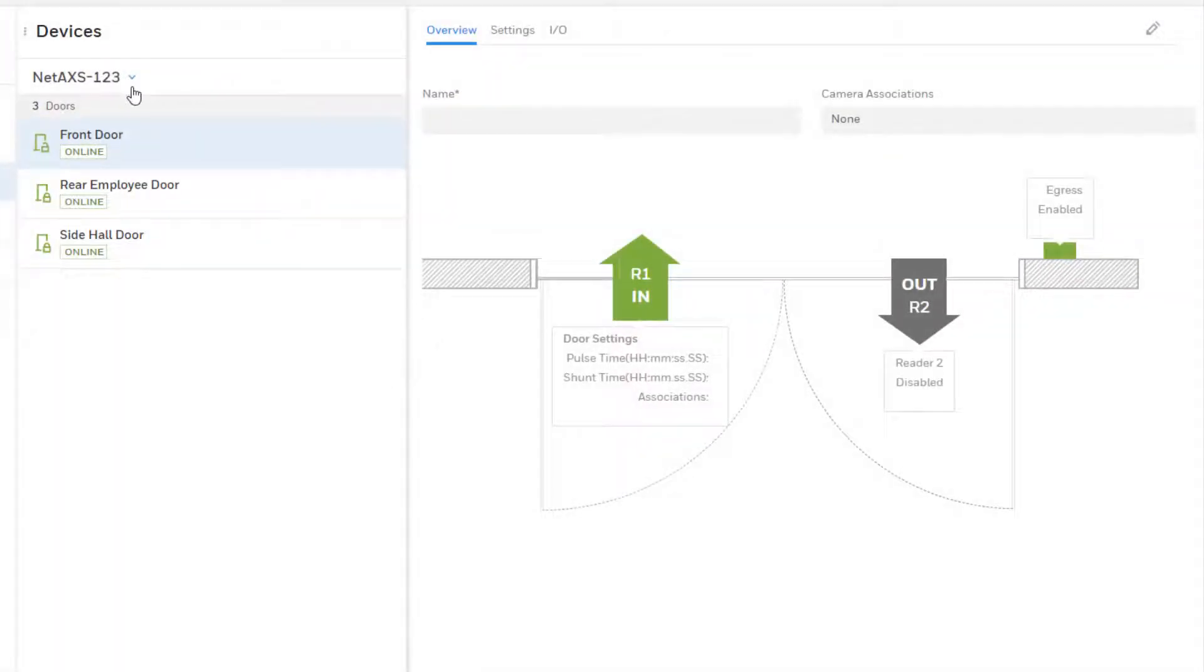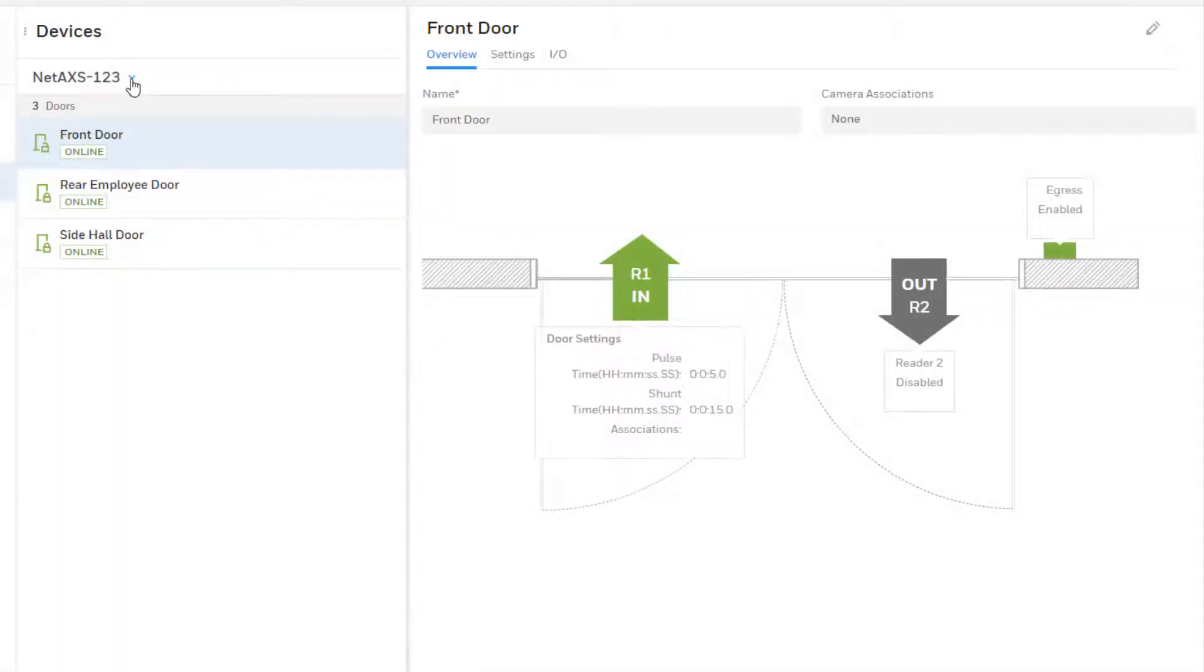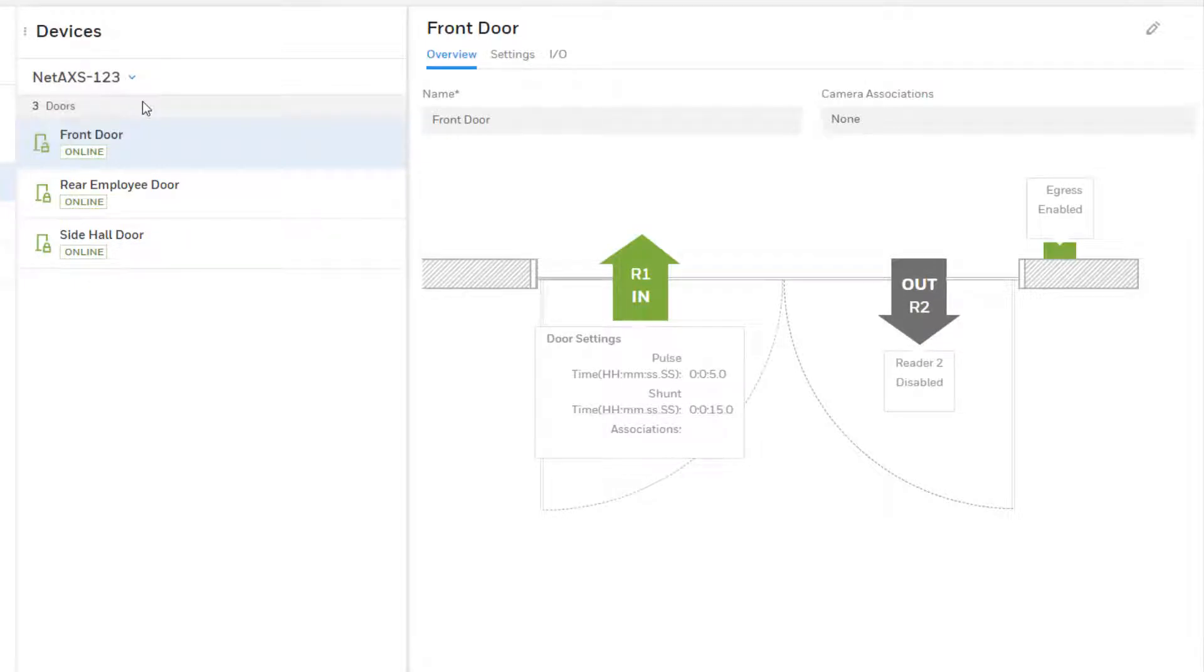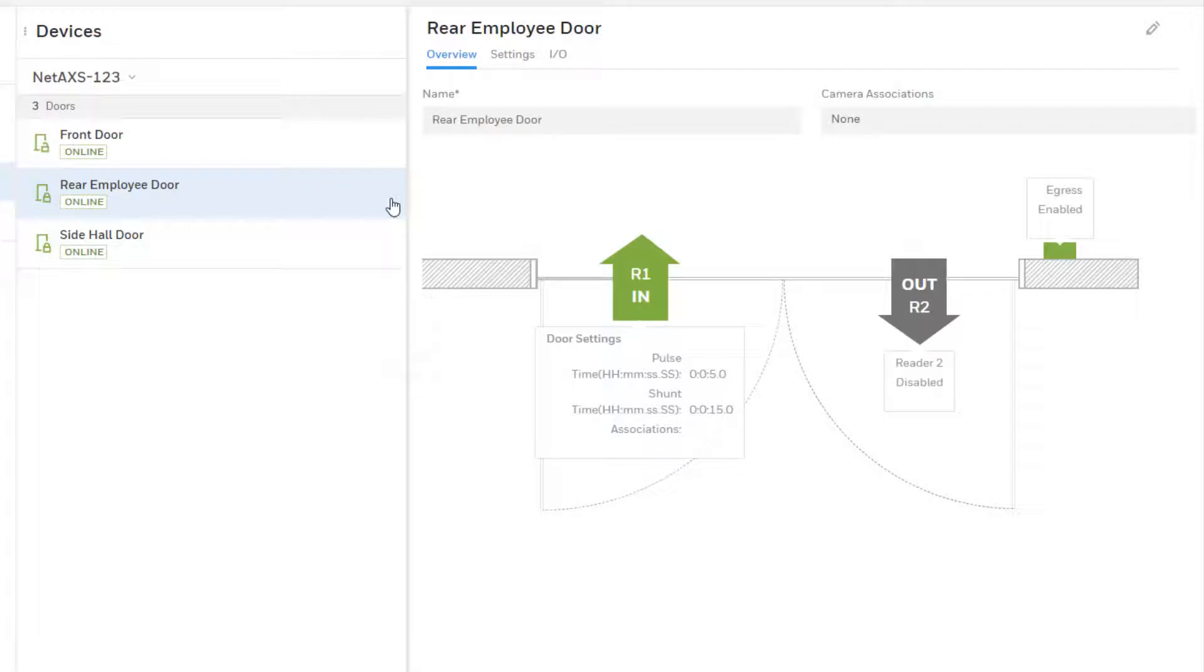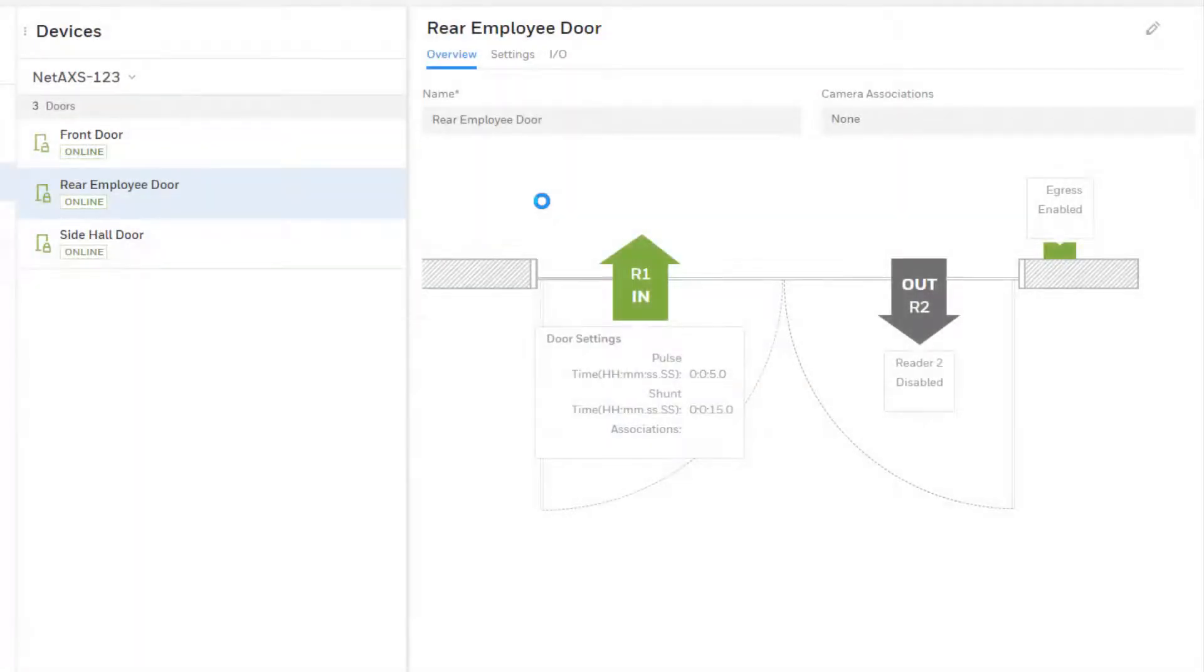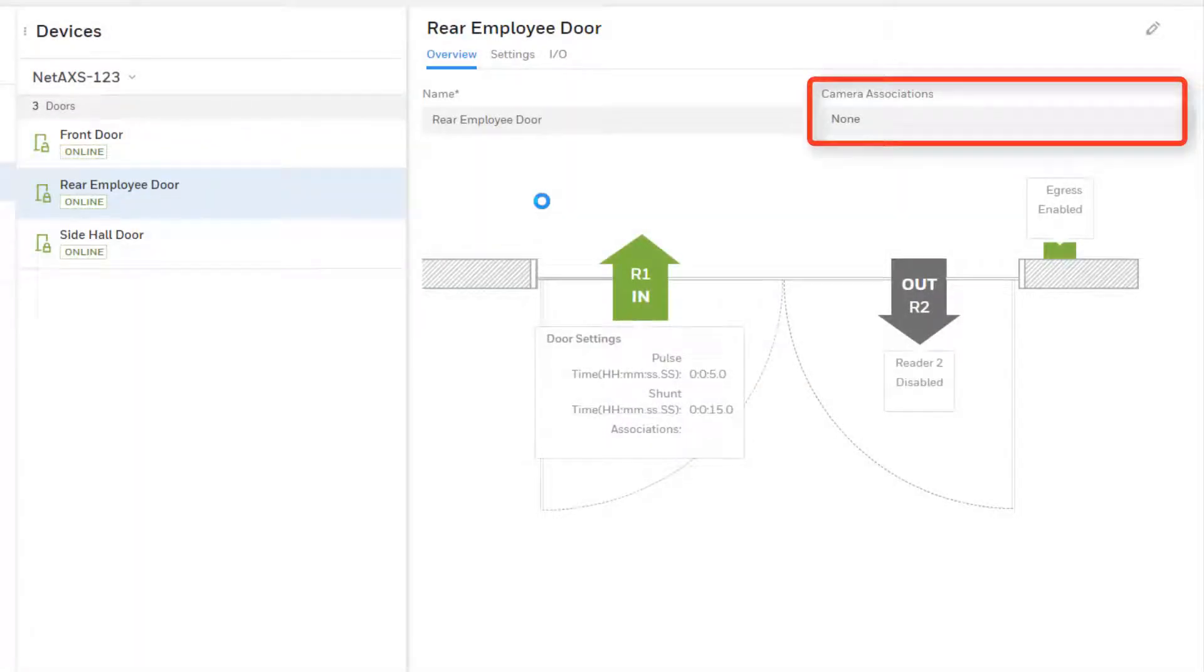Pick the appropriate NetAccess 123 panel from the drop-down at the top and then click on the door to which you wish to associate cameras. On the overview tab will be a section for camera associations.